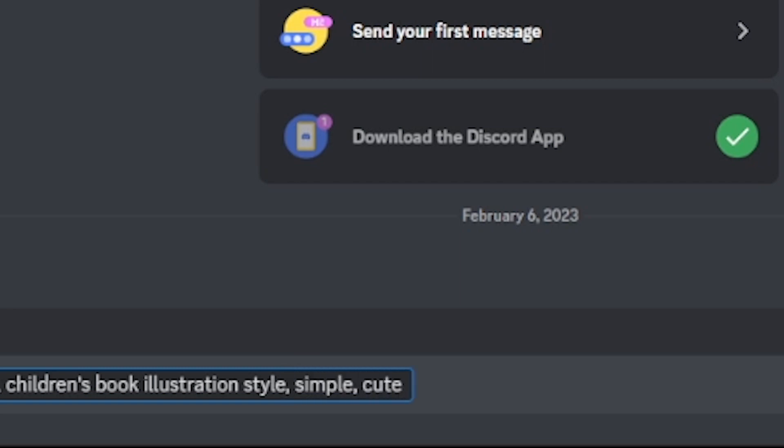I would also add something like simple, cute and full color. Now at this point, you want to start getting more specific about the character.